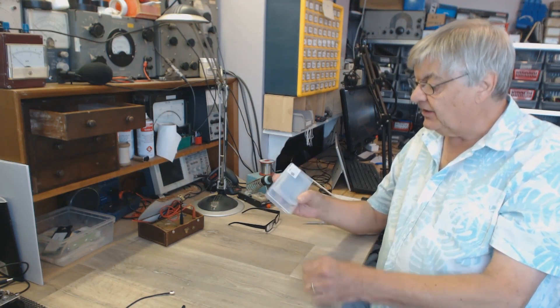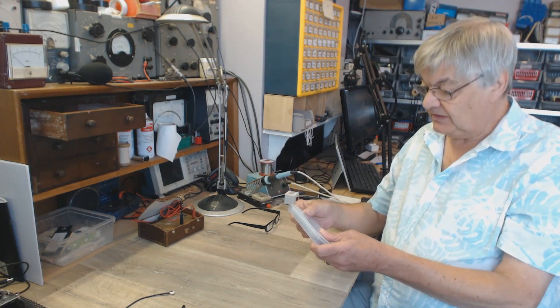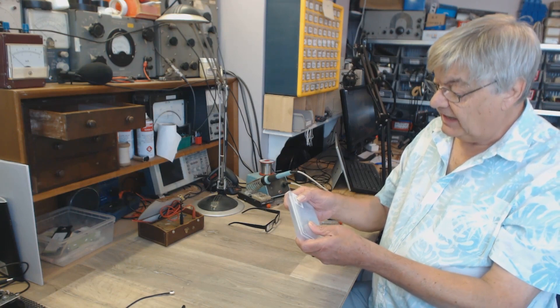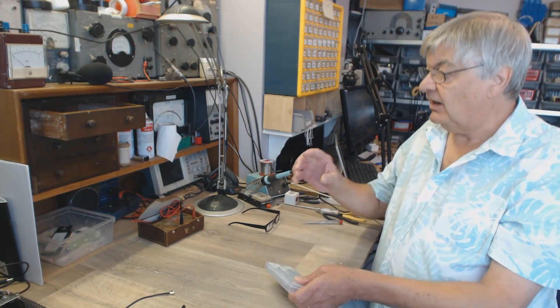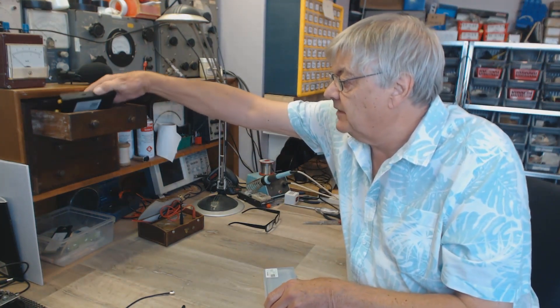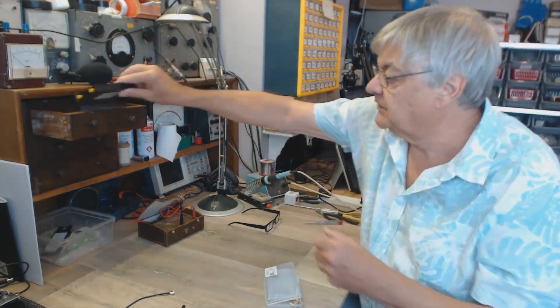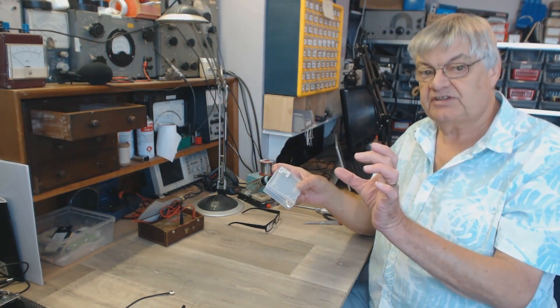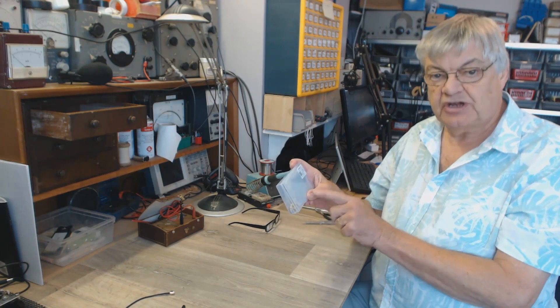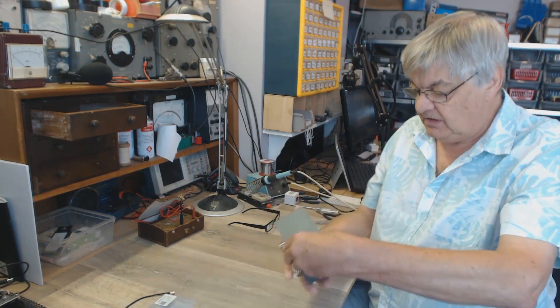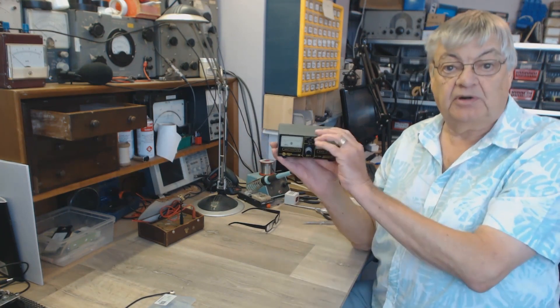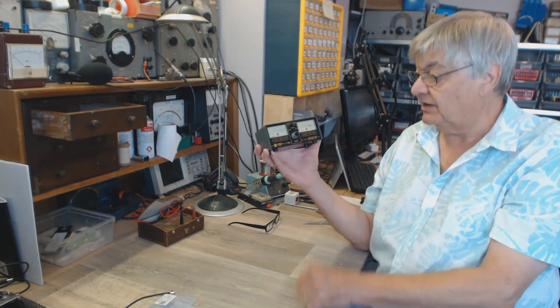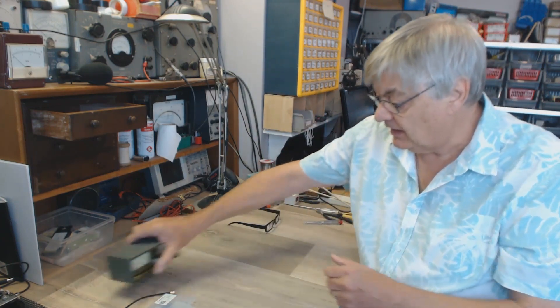It is a Nano VNA H, a very tiny handheld Vector Network Analyzer. I did the review on the larger one with the 4-inch screen. This is a 2.8-inch screen. Don't be put off by the size. This is an extremely powerful little device, and it has made my SWR meter, which I only bought last year, redundant. I don't need it. I'll tell you why.